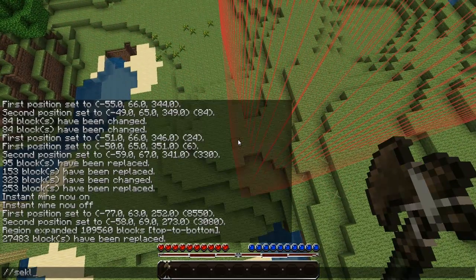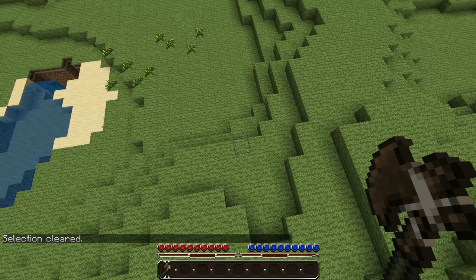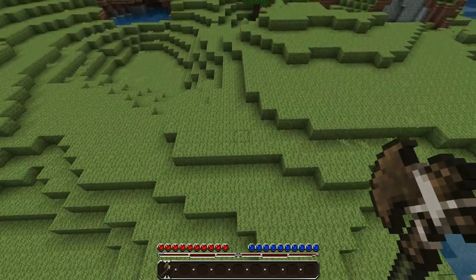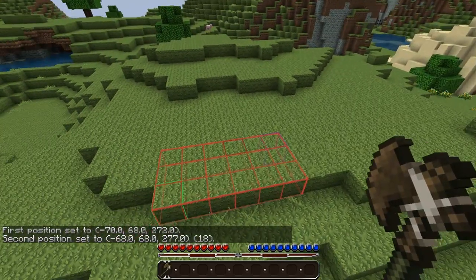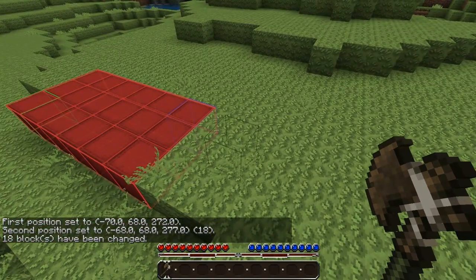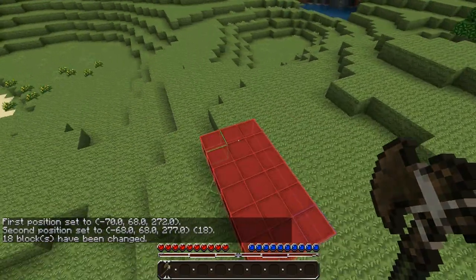So that covers how set, pattern, and replace commands work. Also worth noting: you can set damage values too — for example, for red wool you can do 35:red or use a number, and it will set the damage values accordingly.